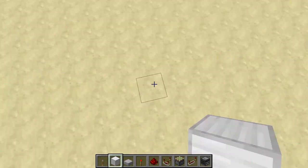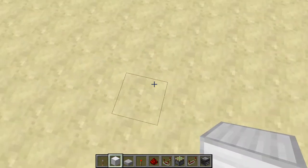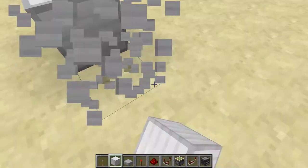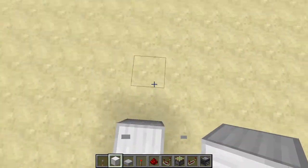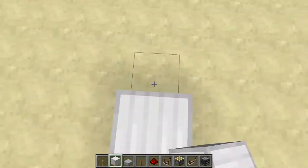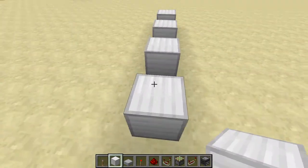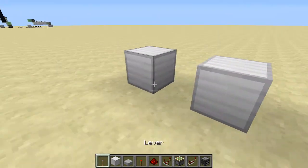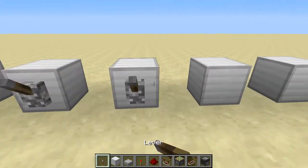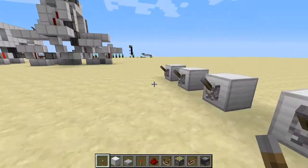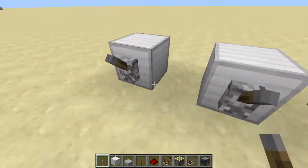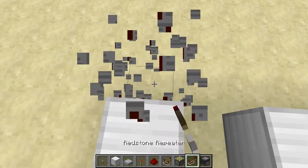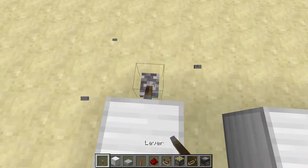First we're going to start off with monostable circuits. If you don't know what monostable circuits are, they're a pretty cool thing. I have input 1, 2, 3, 4, and 5. We're going to start out with just a standard monostable circuit.